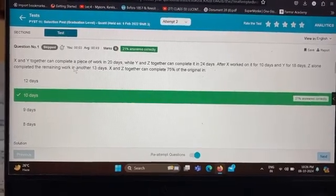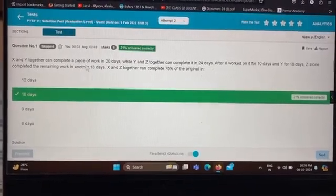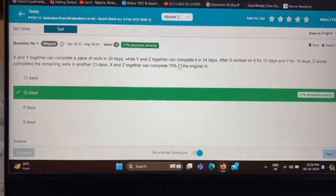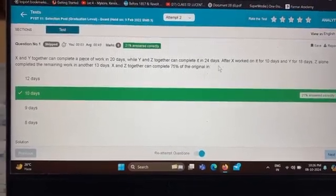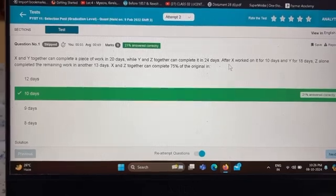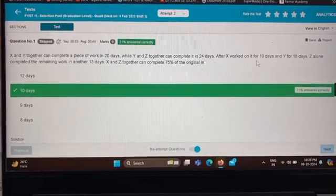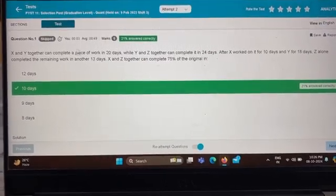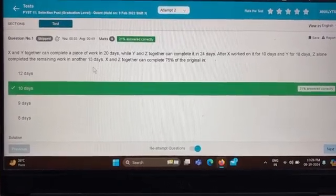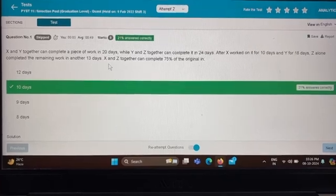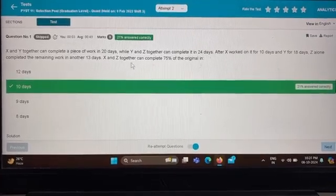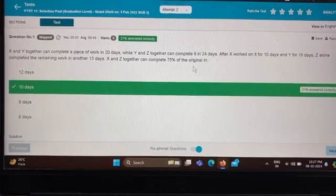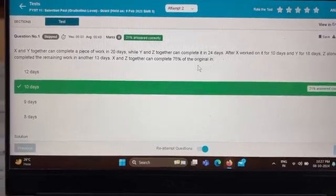X and Y together can complete a work in 20 days, while Y and Z together can complete it in 24 days. X works on it for 10 days, Y for 18 days, and Z alone completes the remaining work in another 13 days. Find how long X and Z together can complete 75 percent of the original work.